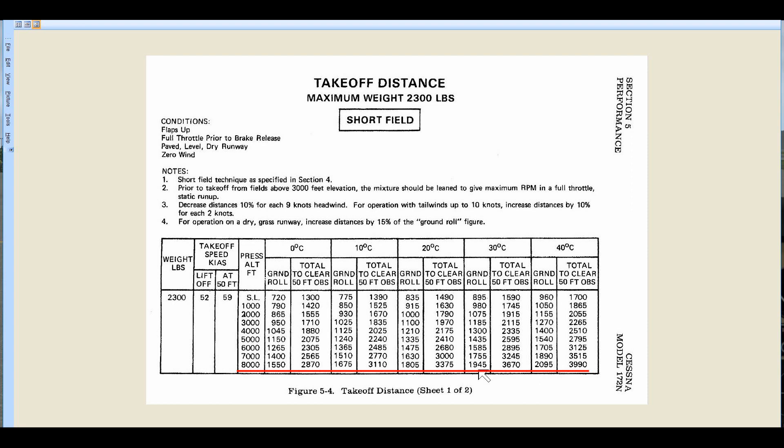That's a huge difference. So if you're trying to take off on a short field in high temperatures and high altitudes, you may run out of runway before you get airborne.